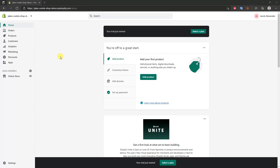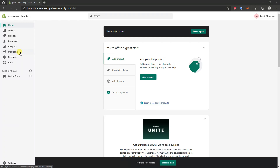Once we fill in our information, we'll be brought to the Shopify admin backend. The backend of Shopify is really easy to use. We have our home screen, orders where we can check all the orders we get, our products section, a list of all our customers, analytics to see traffic and sales statistics, the marketing section which helps with promotions, discounts where we can create discount codes, and apps where we can install third-party apps to boost our store.